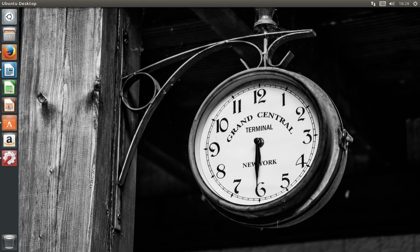Hey guys, I've got another First Impressions Linux distribution video for you today. We're going to be taking a look at the second and final beta of Ubuntu 16.10, the vanilla, plain flagship edition of Ubuntu with the Unity desktop. I'm going to summarize the crux of this review in the beginning section here.